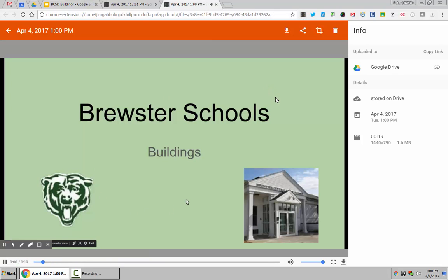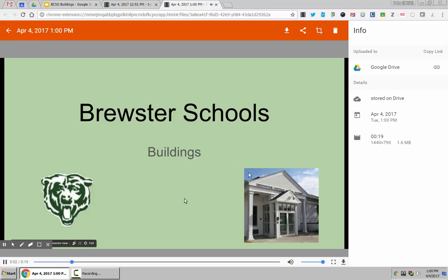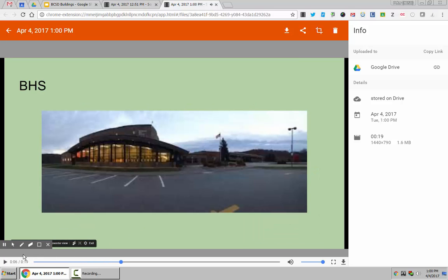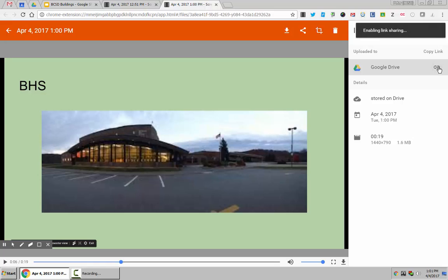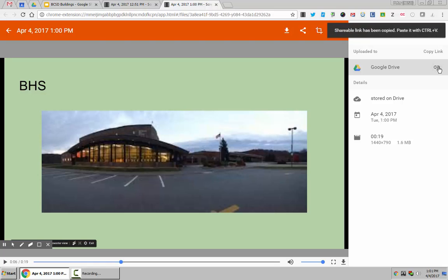As I walk through my slideshow, that video is automatically recorded and saved into Google Drive. If I want to copy the link, I can copy this link and directly send this link to somebody. Or if it's a Google Classroom assignment, I can post that link right into Google Classroom. That's the first way I'd like to add voice to a presentation.